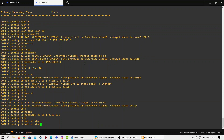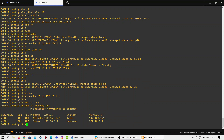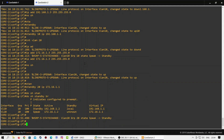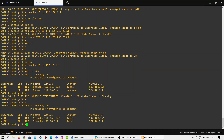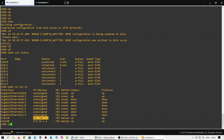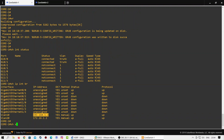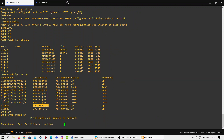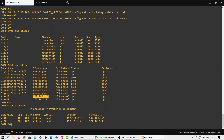We have now configured HSRP on both switches. Let's check the HSRP status on both switches. As you can see, HSRP negotiation is completed and switch two is currently working as standby for both VLANs. Checking the status on switch one as well — as you can see, switch one is working as active for both VLANs.